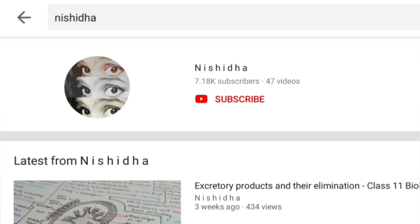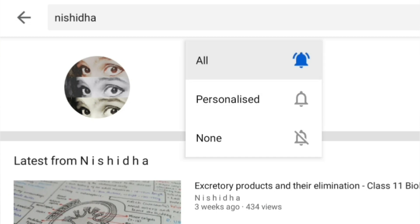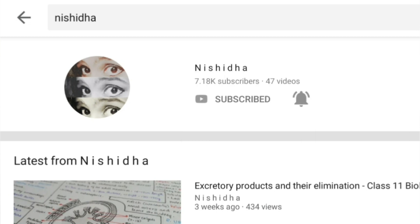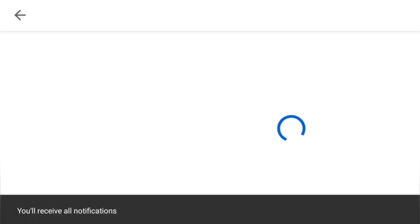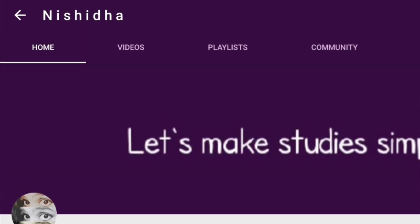Hello friends, it's me Nishi here with a new video. Before starting with the actual video, please subscribe to my channel and press the bell icon so that you get notified whenever I post new videos. For more such videos, have a look at my channel playlist.